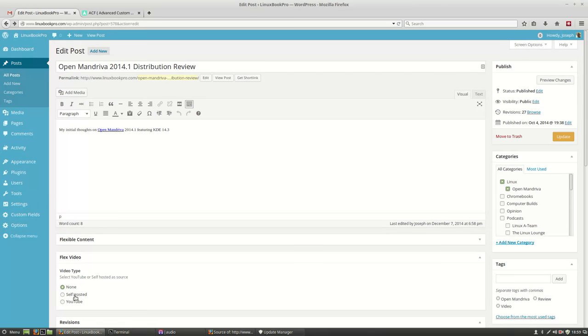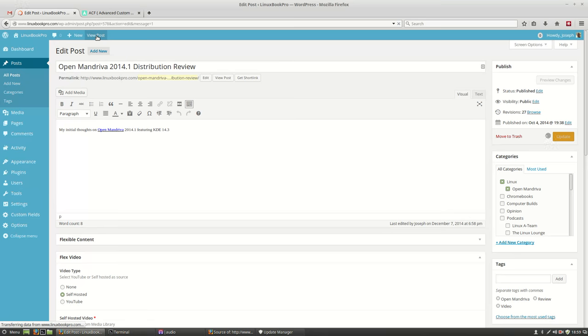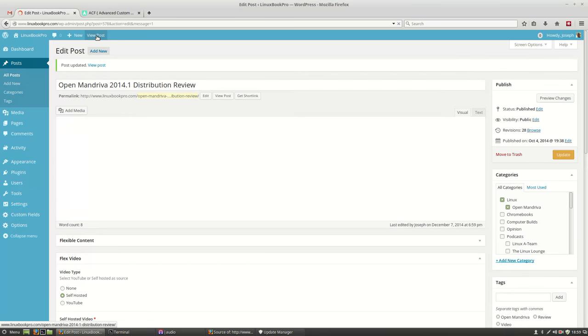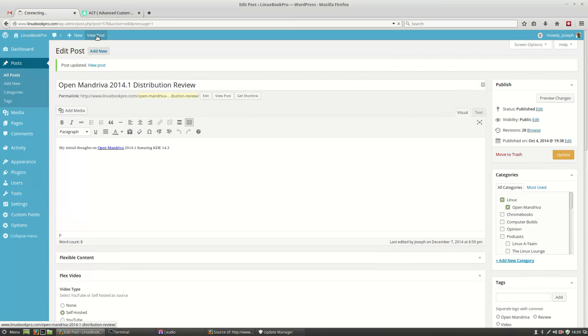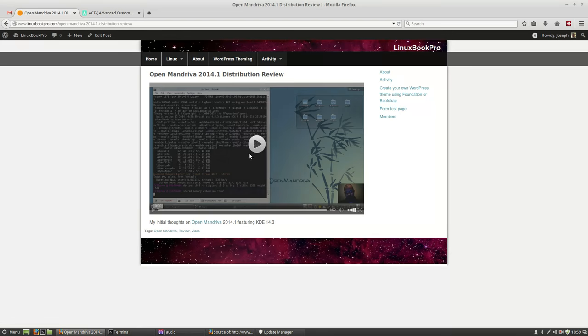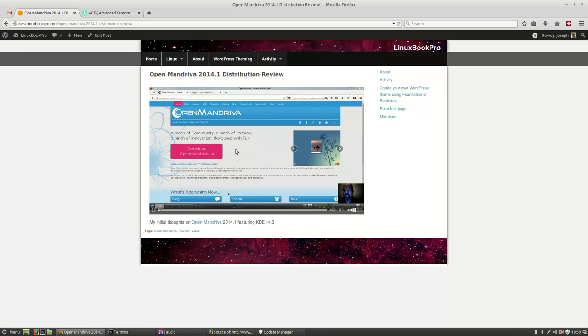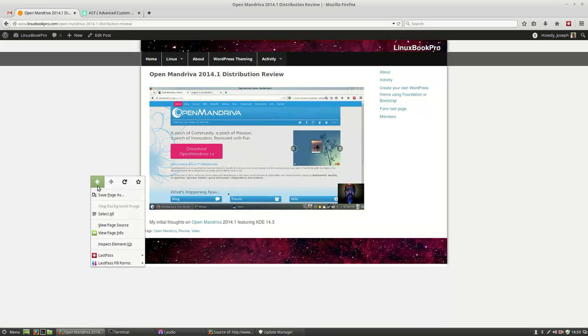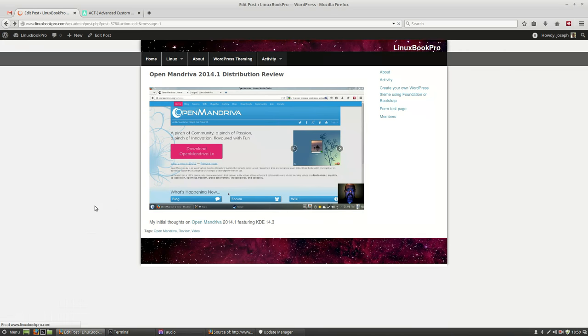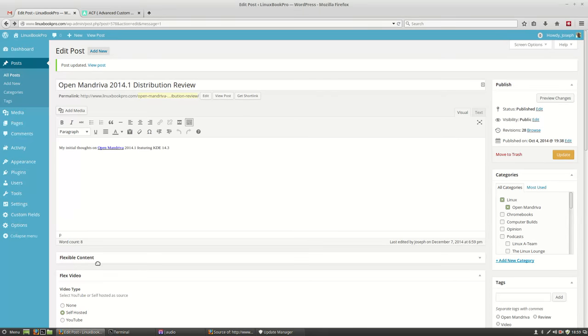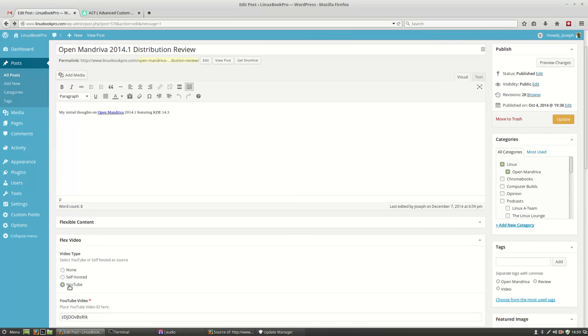But if I go over to Self-Hosted and hit Update and hit View Post, you can see my Self-Hosted video pops up or, even better, the YouTube version of the video.